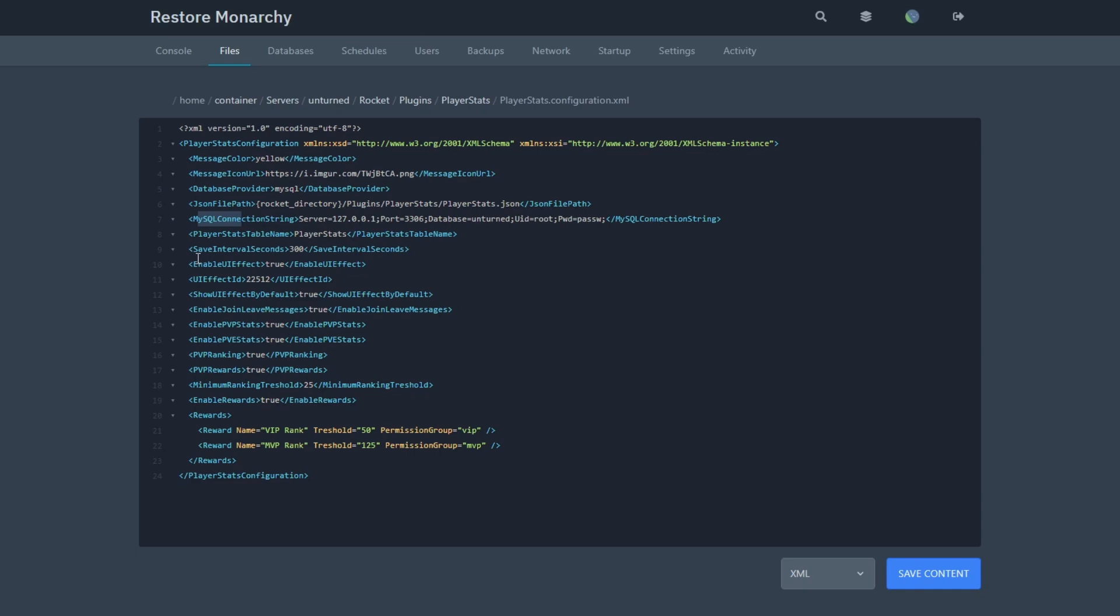The next thing is Save Interval Seconds. This is how often your stats save to the database. Enable UI Effect is by default set to false, but if you use the UI, make sure this option is set to true.